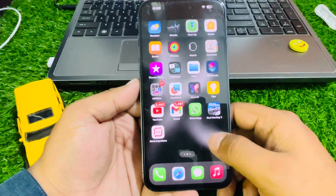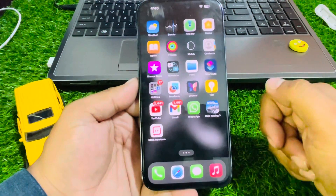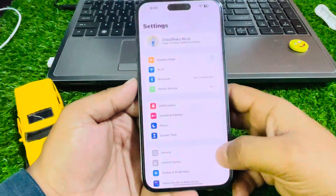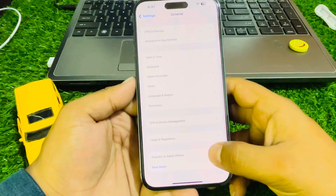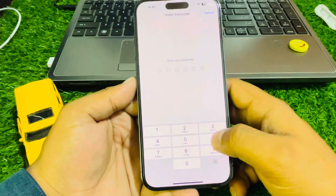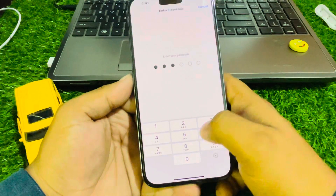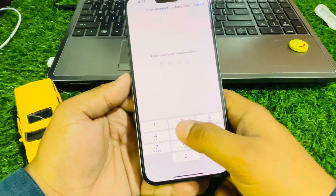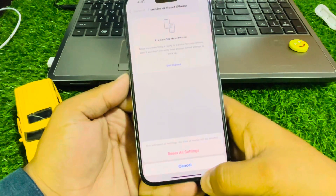The last method is to reset your iPhone settings. Tap on Settings, tap on General, scroll up to Transfer or Reset iPhone, tap on Reset, then Reset All Settings. Enter your iPhone passcode to confirm, and if required enter your Screen Time passcode to confirm Reset All Settings.